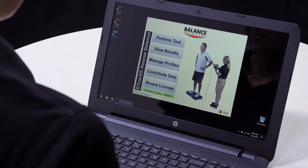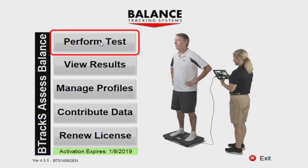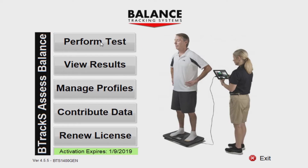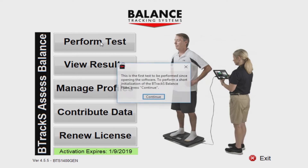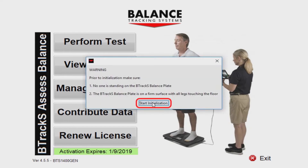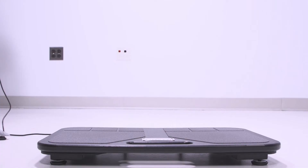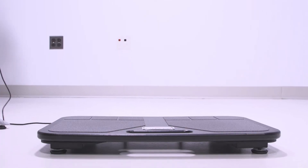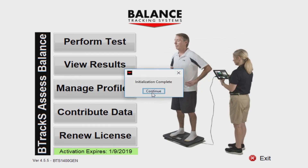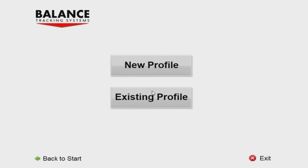On the software home screen, press Perform Test to begin a testing session. Because this is the first time a test has been run since opening the software, a short, five-second initialization of the B-Tracks Balance Plate is necessary. To perform this process, press Continue and Start Initialization. It is important that you make sure nothing is on the plate during the initialization process. Press Continue when initialization is completed.